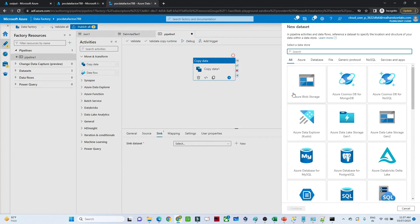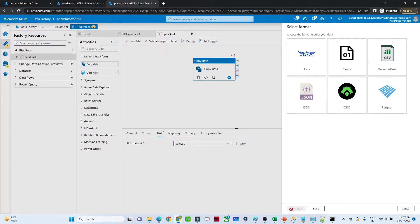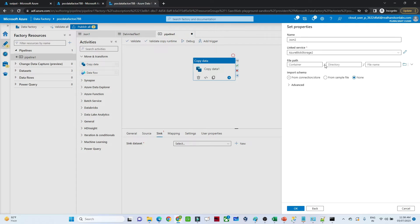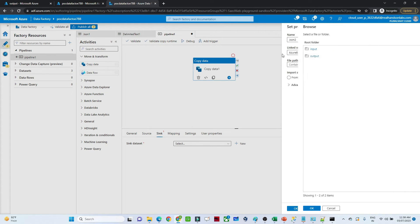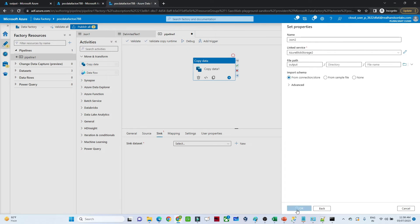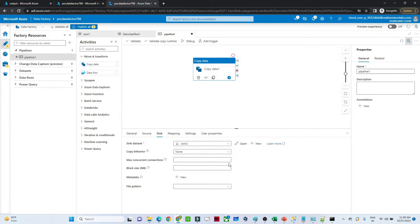Now go to the sink. We have to create a blob storage sink dataset because we want to store into blob storage. We want to store in JSON format so select JSON. Select the same linked service, and for the path select the output container since that is where we want to store the file. Click OK. The sink dataset name is 'json2'.